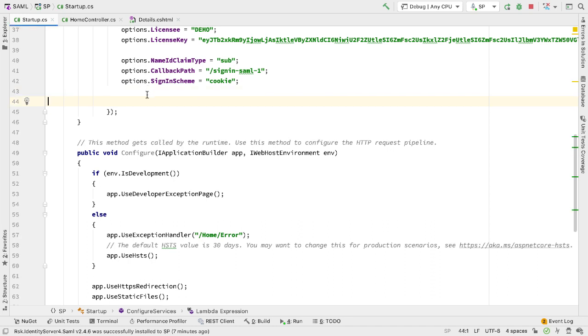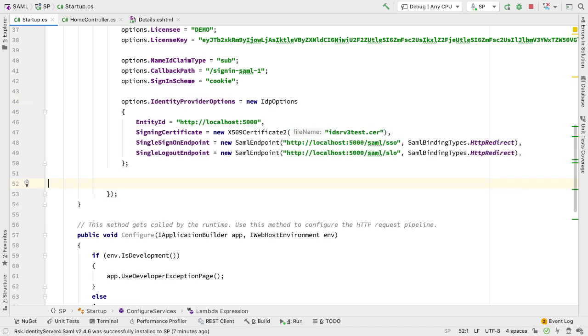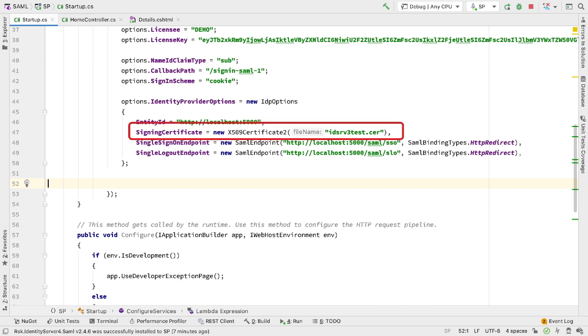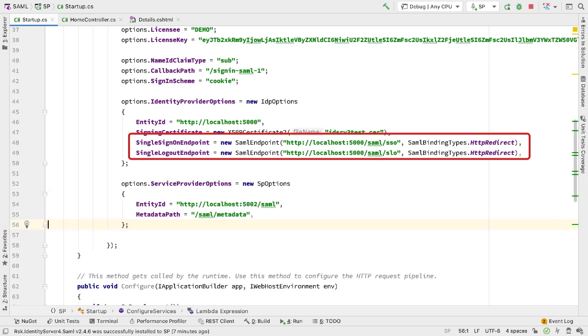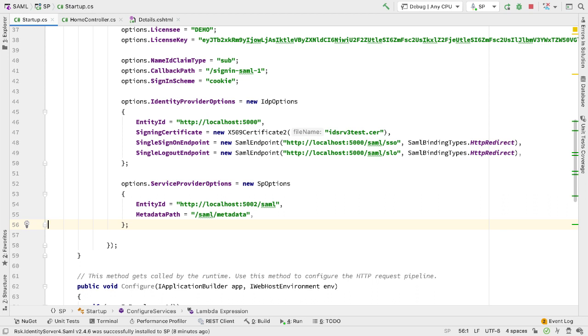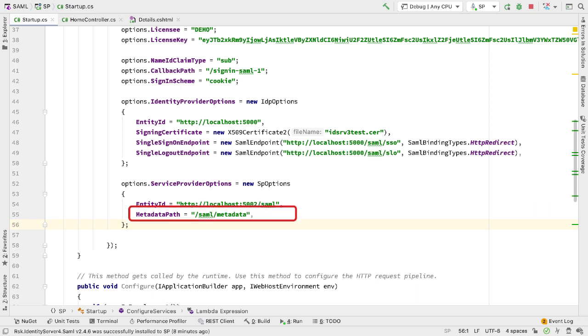First we have to configure how we'll connect to the identity provider itself—the endpoint that's providing the SAML authentication. We do that by adding identity provider options. Here we provide the unique ID for the service provider, the public key to verify incoming messages and assertion signatures, and two endpoints: one for signing on and one for logging out. We also have to configure ourselves—the service provider. We specify an entity ID, the unique ID of this provider, and the metadata path, which is the endpoint from which the identity provider will get our SAML metadata.